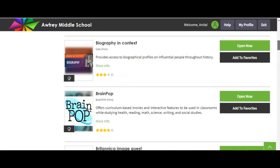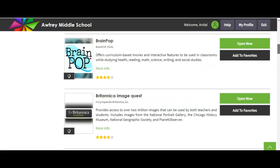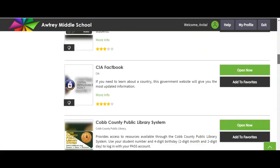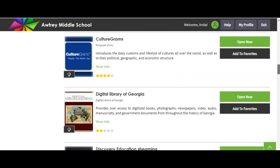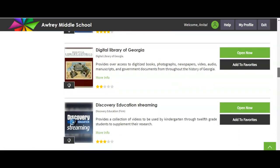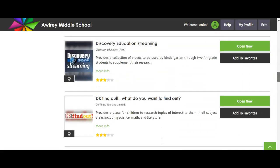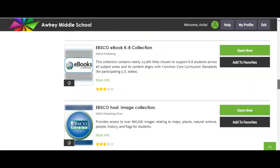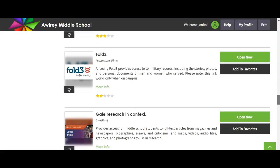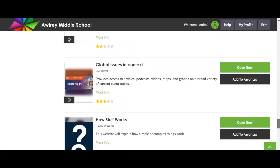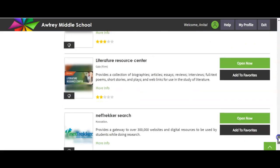We have a lot of Gale in Context resources — Biographies, Brain Pop, Britannica Image Quest — all of these resources are still available to you at home. If you have something to do for Digital Library of Georgia, you can do that. Or if you need to watch a video in Discovery Streaming, you can do that. All of the resources that you have at school are still available to you when you're at home and you log in.